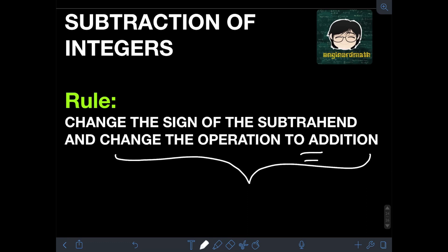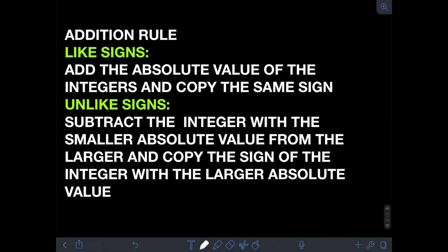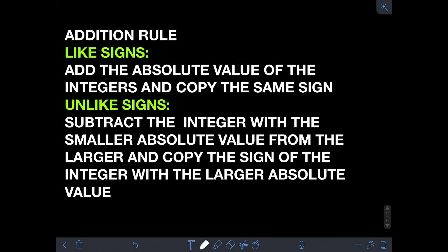I will also write the rules for addition of integers. We consider two cases: when we are adding like signs — either both positive or both negative integers — and when we are adding unlike signs, meaning one negative and one positive integer. For like signs, the rule is we need to add the absolute values of the integers and copy the same sign. For unlike signs, we need to subtract the integer with the smaller absolute value from the larger and copy the sign of the integer with the larger absolute value.